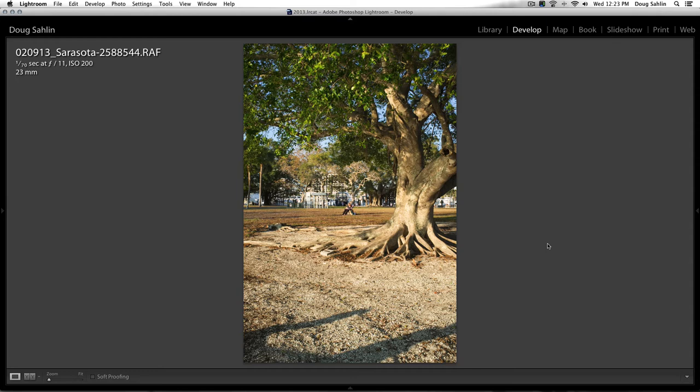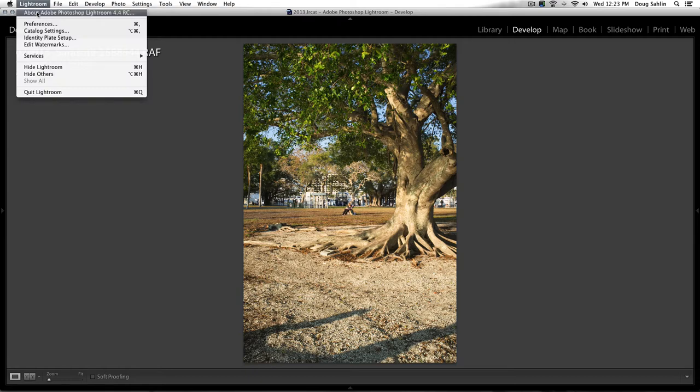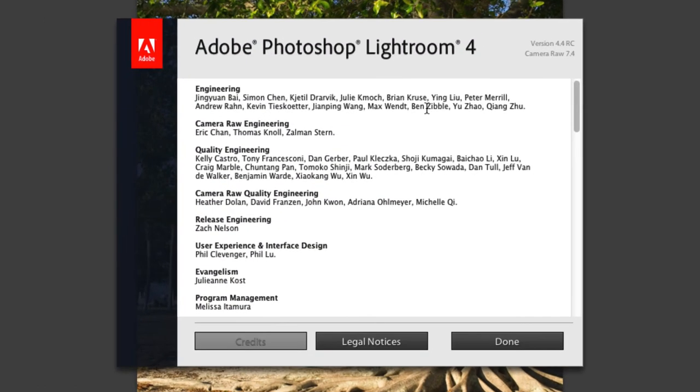I experimented with some other programs. I experimented with Capture One and it gave me good results, but I wasn't crazy about the workflow. And then I heard that Adobe came out with an update for Lightroom and it's Adobe Lightroom 4.4.